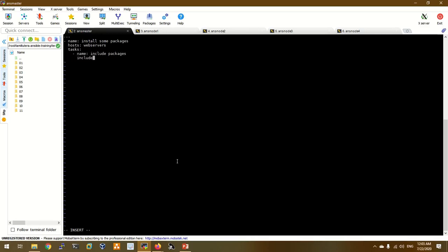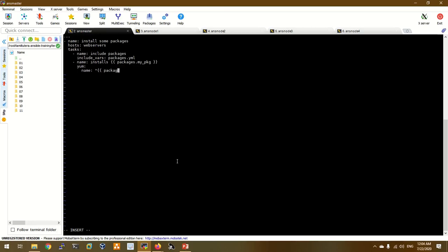We will include the vars module and include the package and start the YAML file. When we include the package file, we can access the variables and their scope. The package is defined as my_package. We will use the package to install using the yum/apt module, defining the variable starting with the variable name.